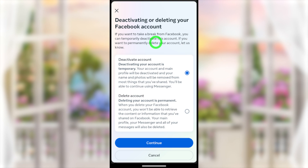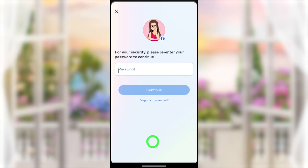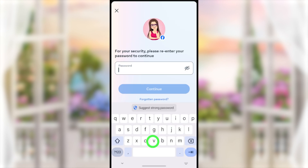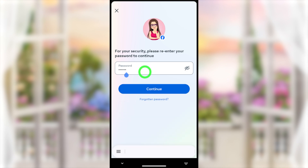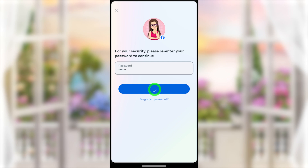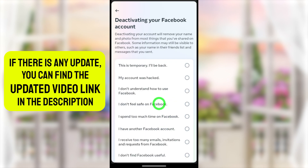Just tap the Continue button at the bottom. Then they ask you to re-enter your password — type your password and tap Continue to go forward.